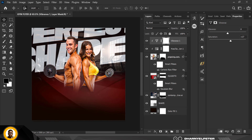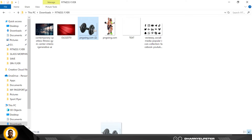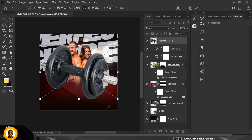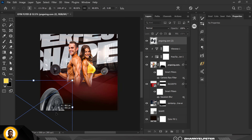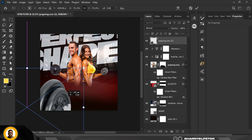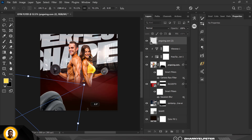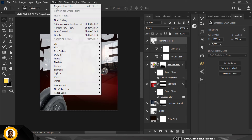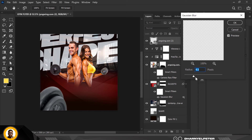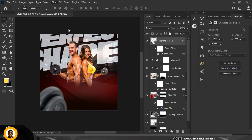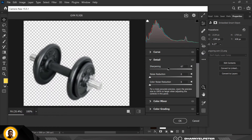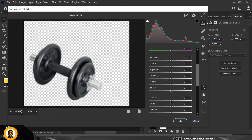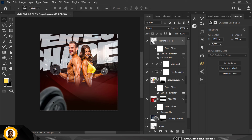Next, go to your resource files and bring in the dumbbell element. Place it, make it slightly bigger, and rotate it to position. Then go to Gaussian Blur and apply a slight blur with your radius setting. Also go to Filter and bump up the Sharpening under Basics, increase the Texture to 100%, drop the Blacks, and click OK.